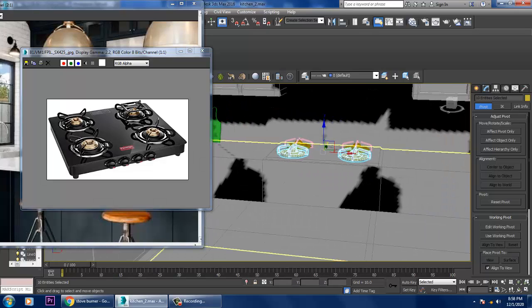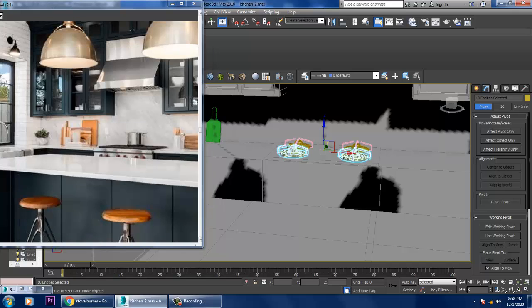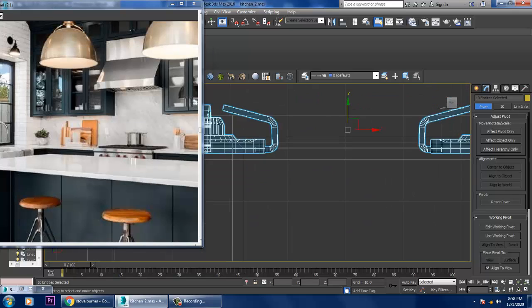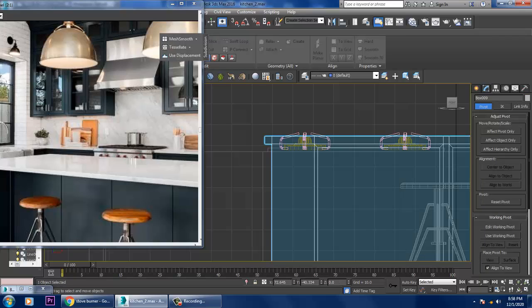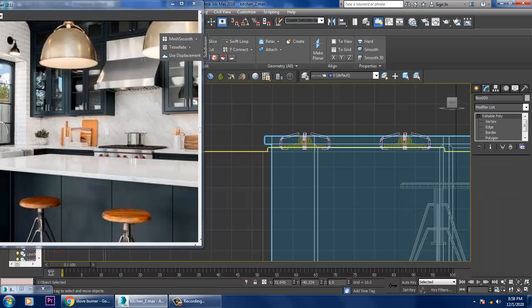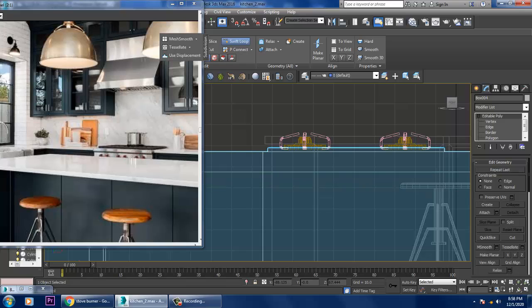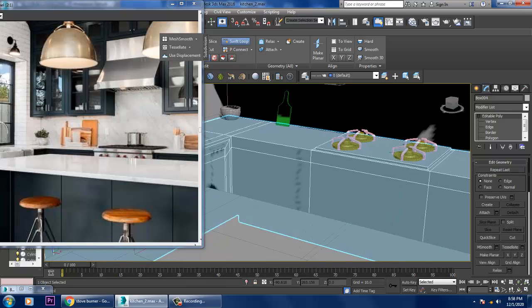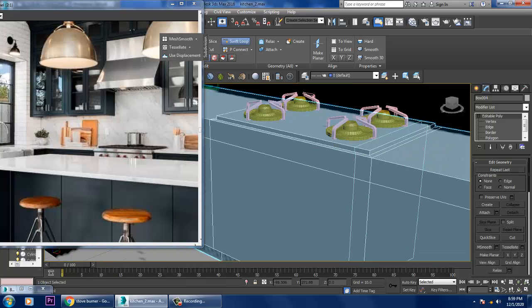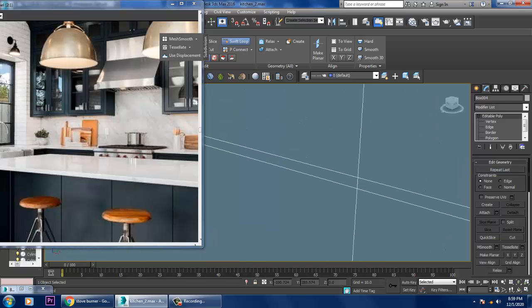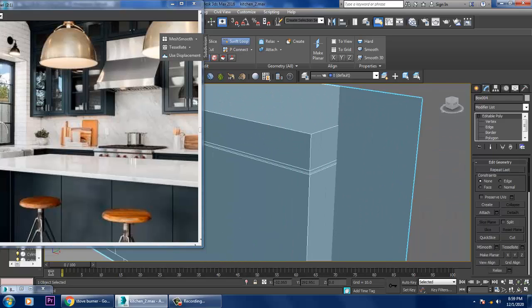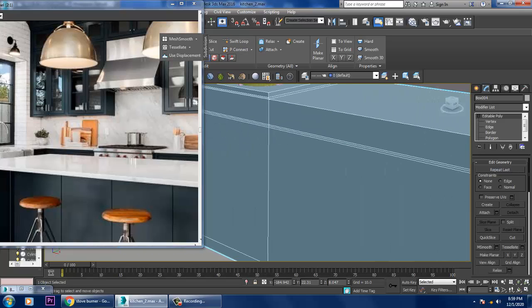You can create such burners this way. Select this platform, use a swift loop again. Save your file.